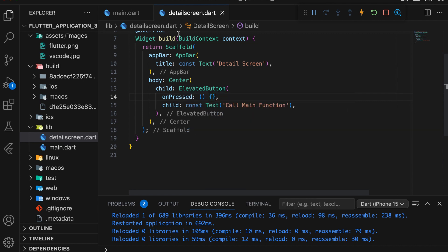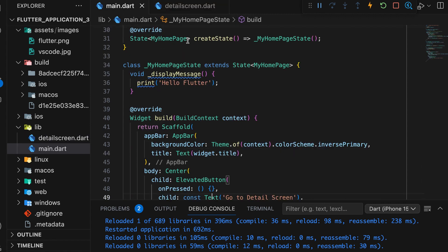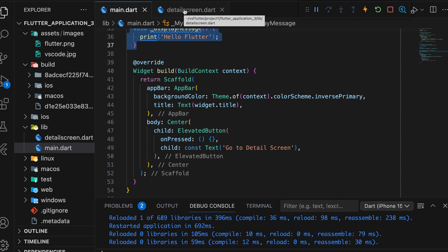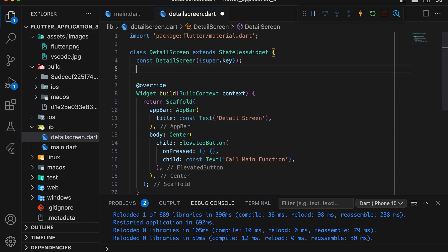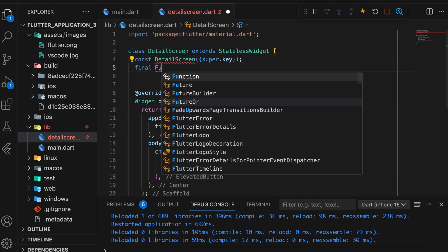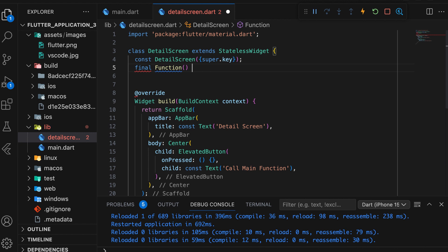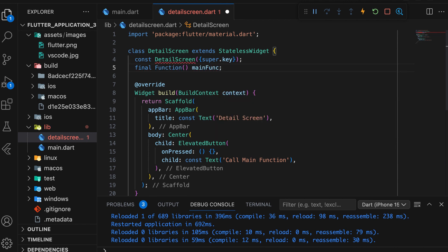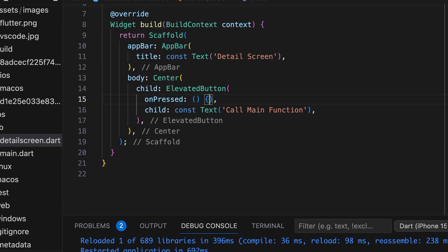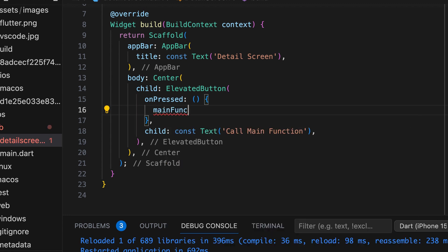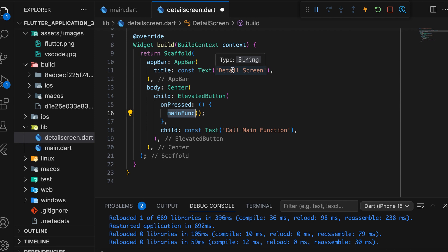When this button is clicked, we will call the function from the previous page. We will call this function from the DetailScreen. For that, we need to create a function variable to pass the function through the constructor. The variable type is Function, and we can give it any name. Pass that variable name inside the constructor. Call that variable name inside the onPressed event of the elevated button. Include the function brackets at the end.